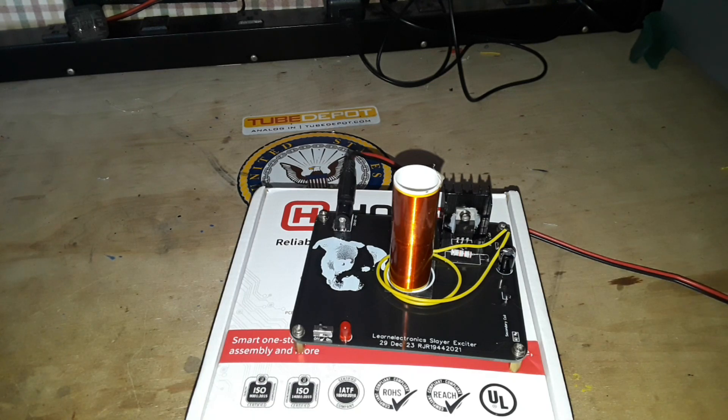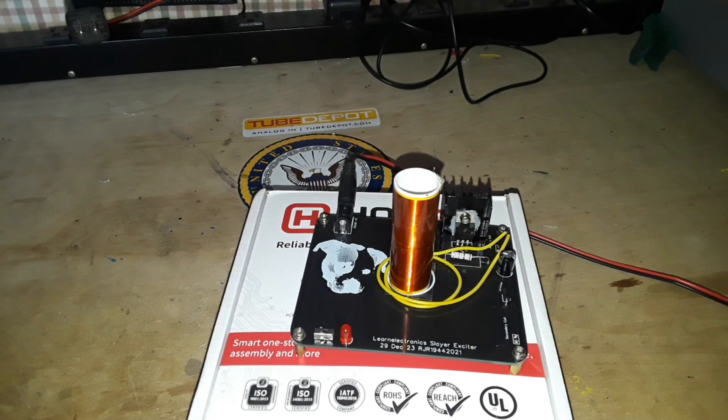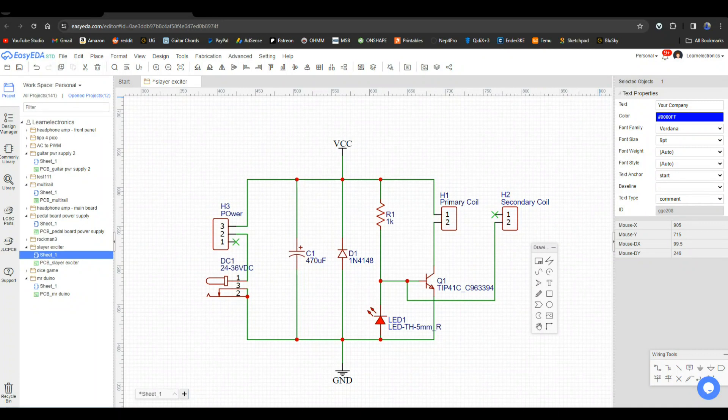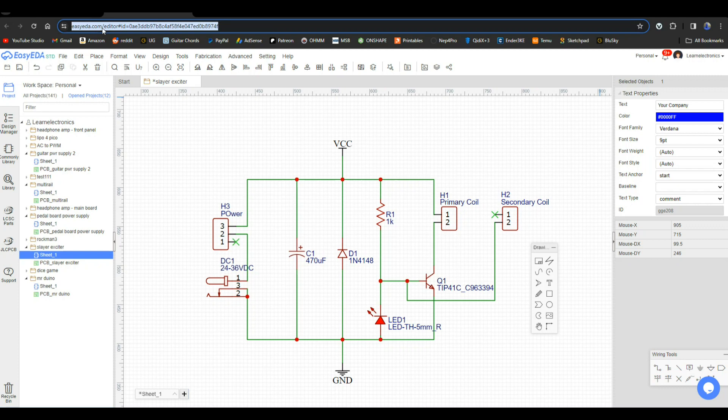We'll talk more about them later. Right now let's go take a look at the circuit board. All right, so here is the circuit. For all of you who are always asking me what software I use, you can see right here I use EZ EDA. It is a free online designer program.